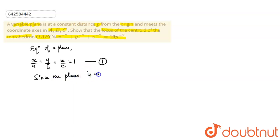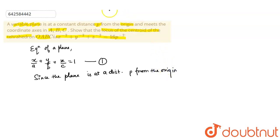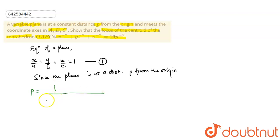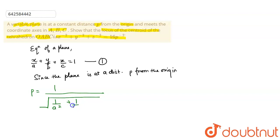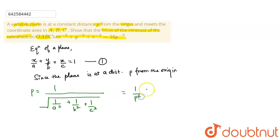Since the plane is at a distance p from the origin, I can write this as p equals 1 upon the square root of (1 upon a squared plus 1 upon b squared plus 1 upon c squared). From this, I get 1 upon p squared equals 1 upon a squared plus 1 upon b squared plus 1 upon c squared.